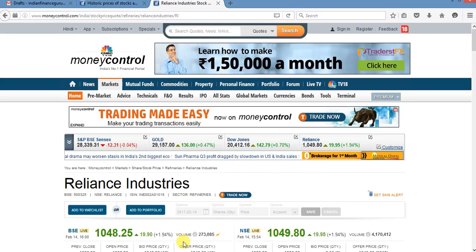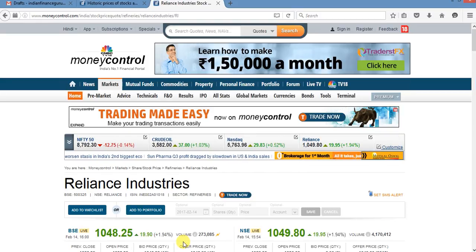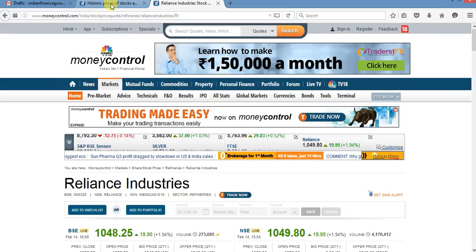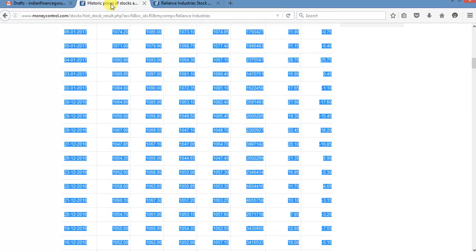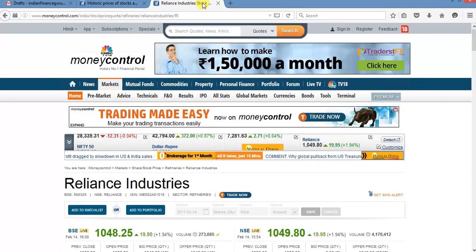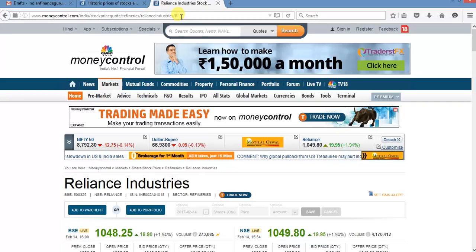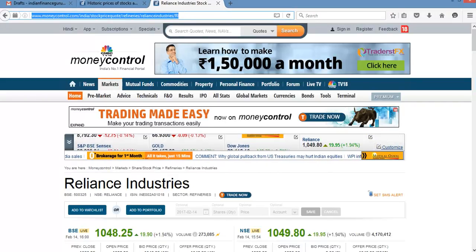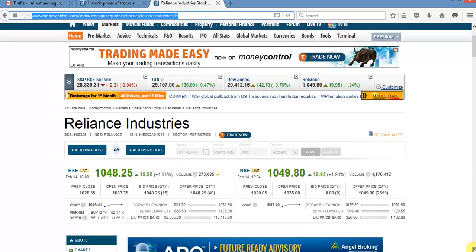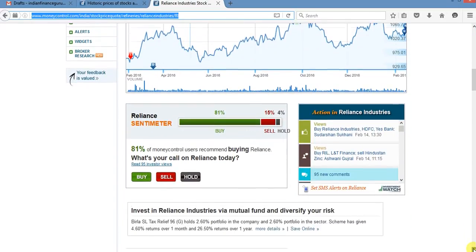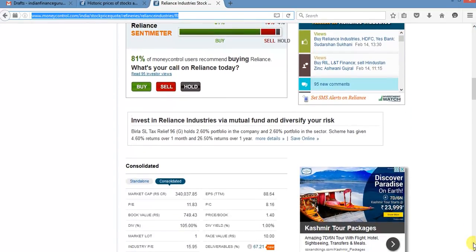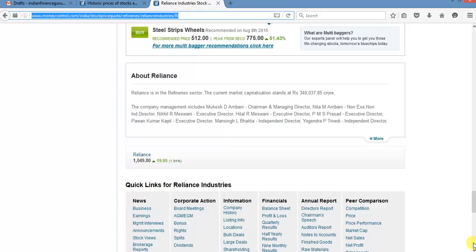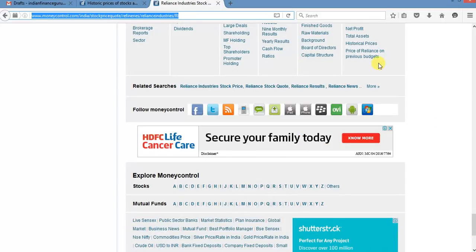Today I'll teach you how to draw a candlestick chart using real data. To take real data we just search on Google moneycontrol.com and I have already here just drag this money control to here and here you will...